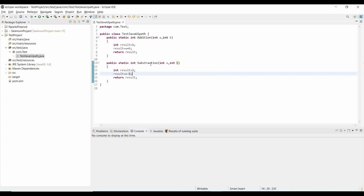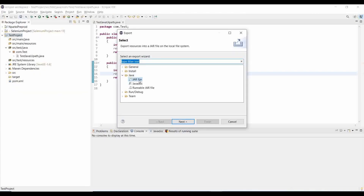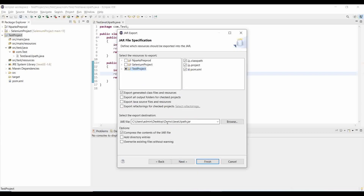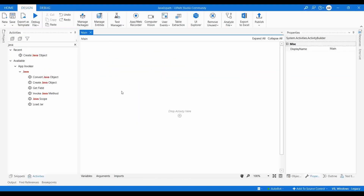Now I'm going to export this project as a JAR file. Click on Export, then Next. The path is C:/Users/Admin/Demo/JavaUiPath.jar — that is the JAR file name. Click on Finish. So now I have created the JAR file and will go to UiPath.